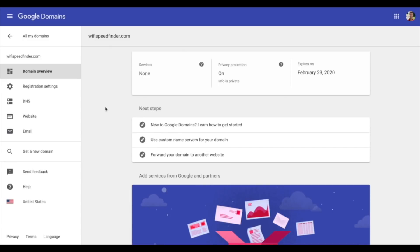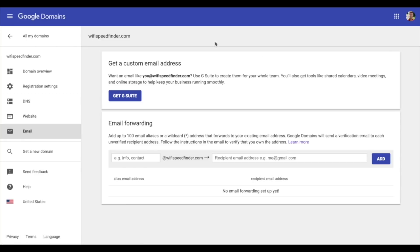This is a really important part — creating an email address that ends with your domain name. This is really important for your reputation and looking professional with your service business, and I'm going to show you how to do it for free. Once you have the domain name purchased, come down to email. It's going to offer that you can pay around $5 per month for Google to do this for you, but I'm going to show you how to do it for free. It's just a couple of extra steps. Put in your name, then at whatever domain name you have, and then where you're going to forward that to.